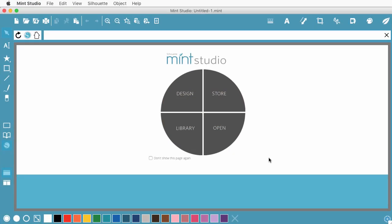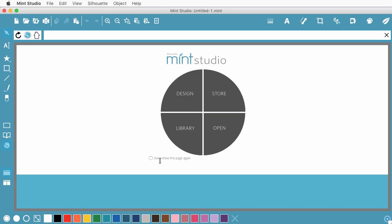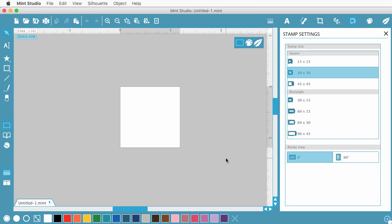Here we are in the Silhouette Mint Studio. When you first launch the product, you'll be in this menu where you can choose between design, store, library, or open a project. And you can say to don't show this again. I'm going to go into design. I'm going to show you creating a basic stamp first. And then I'm going to talk about some things that we discovered about the software while we were using it.